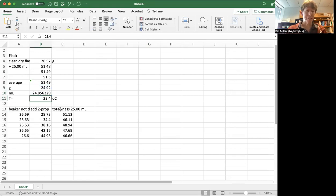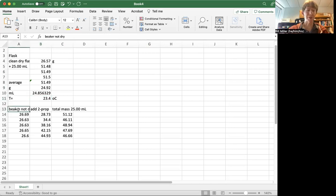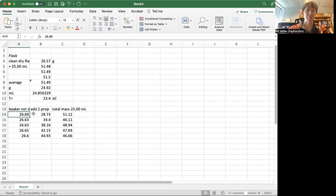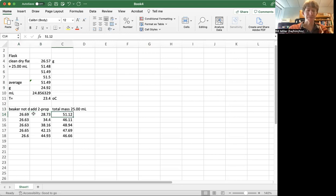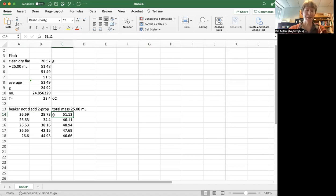So then I went and I made some mixtures. I took my beaker, which was not dry, and then I massed it, recorded its mass, and I added my 2-propanol, then I added my water until I got to 25.00 milliliters.